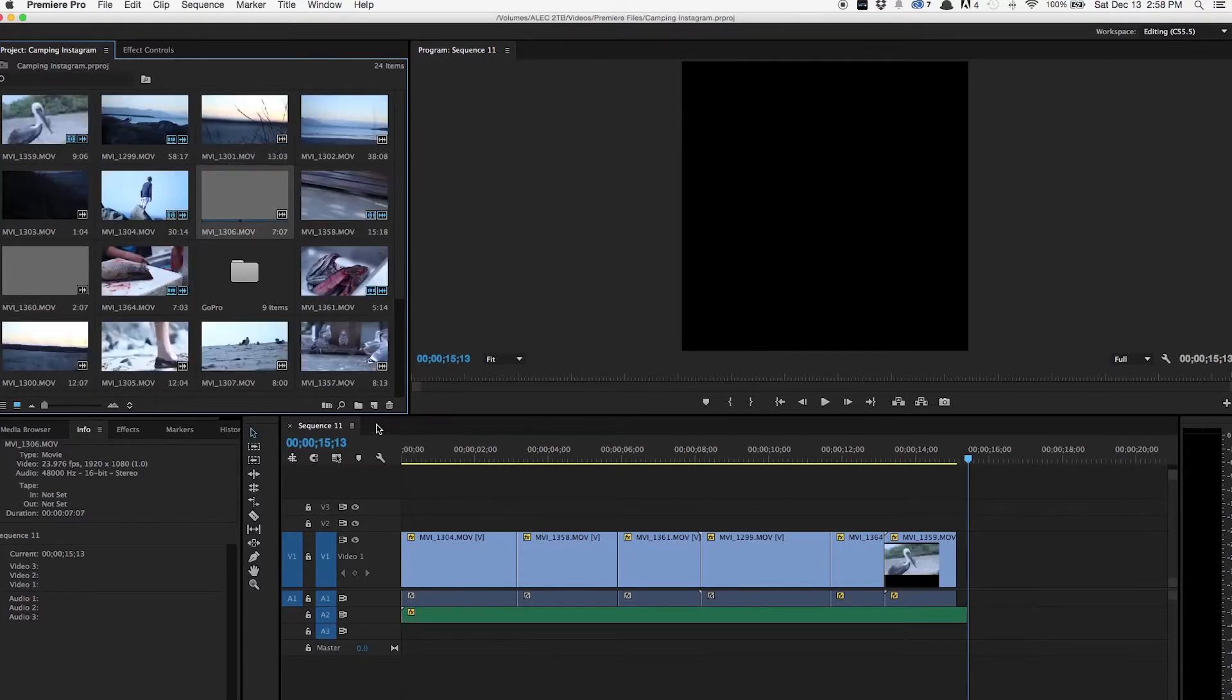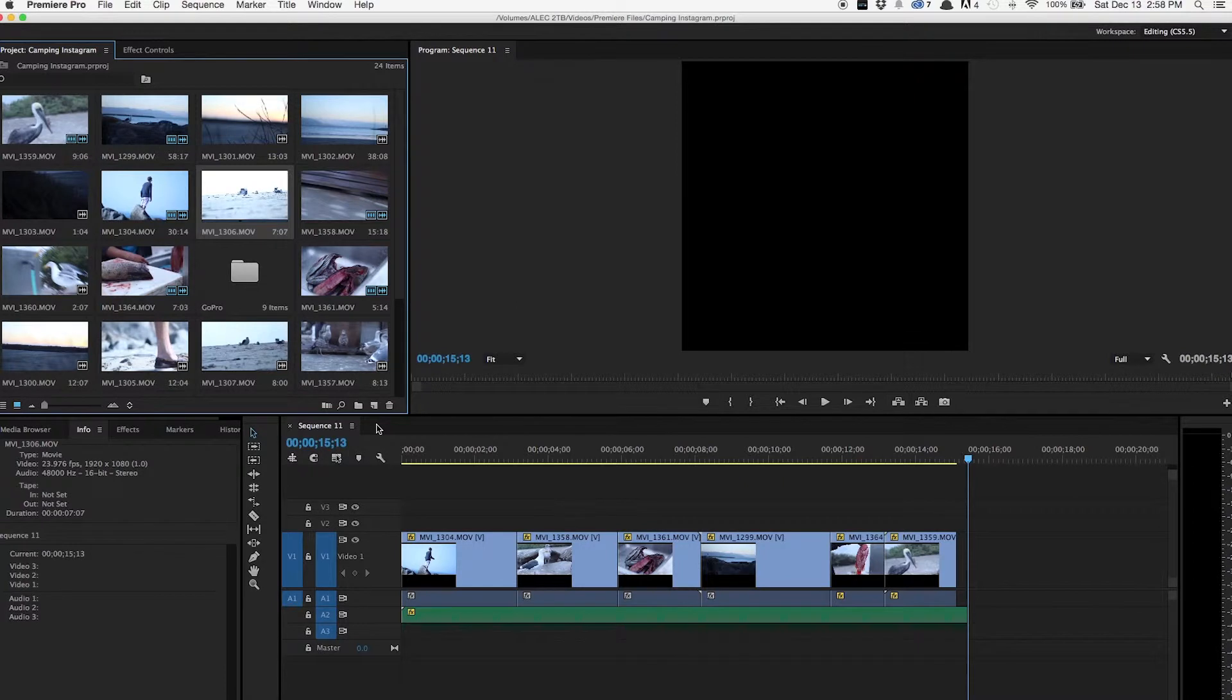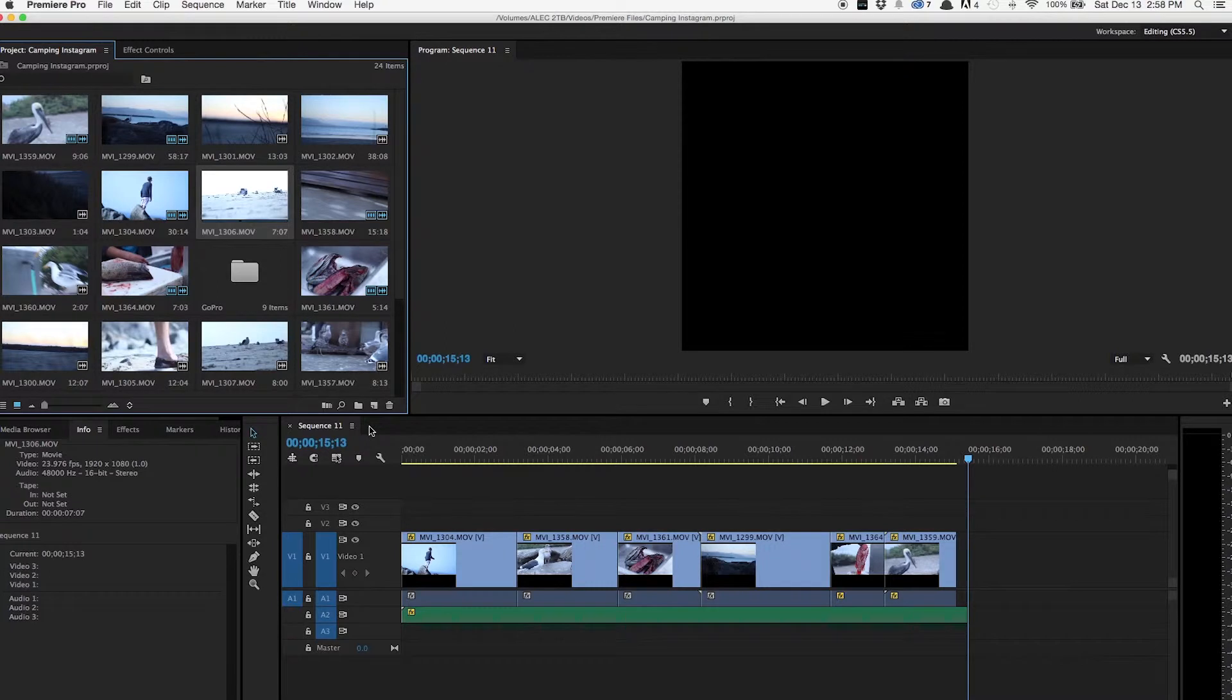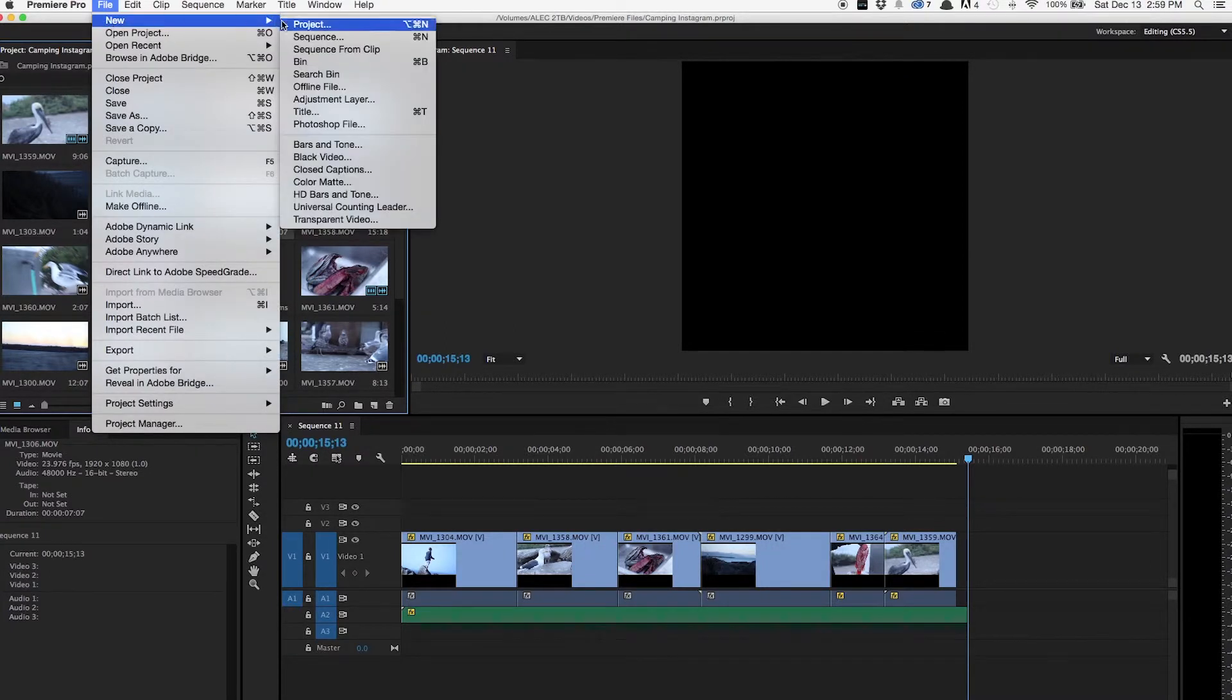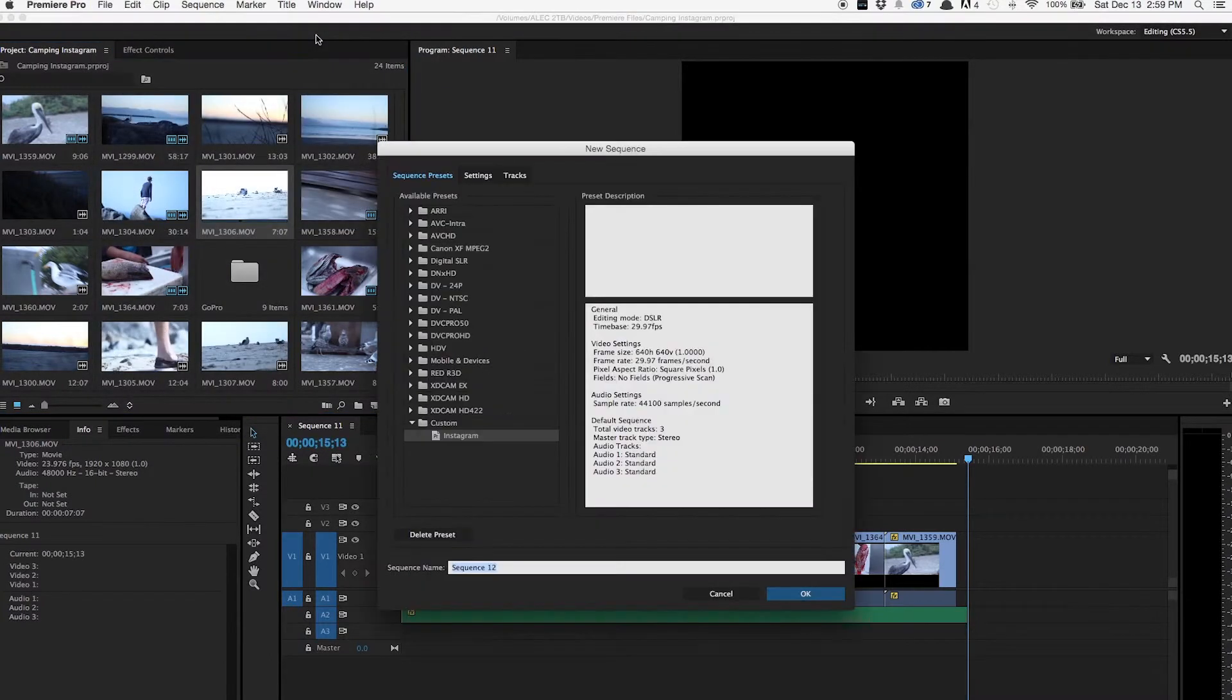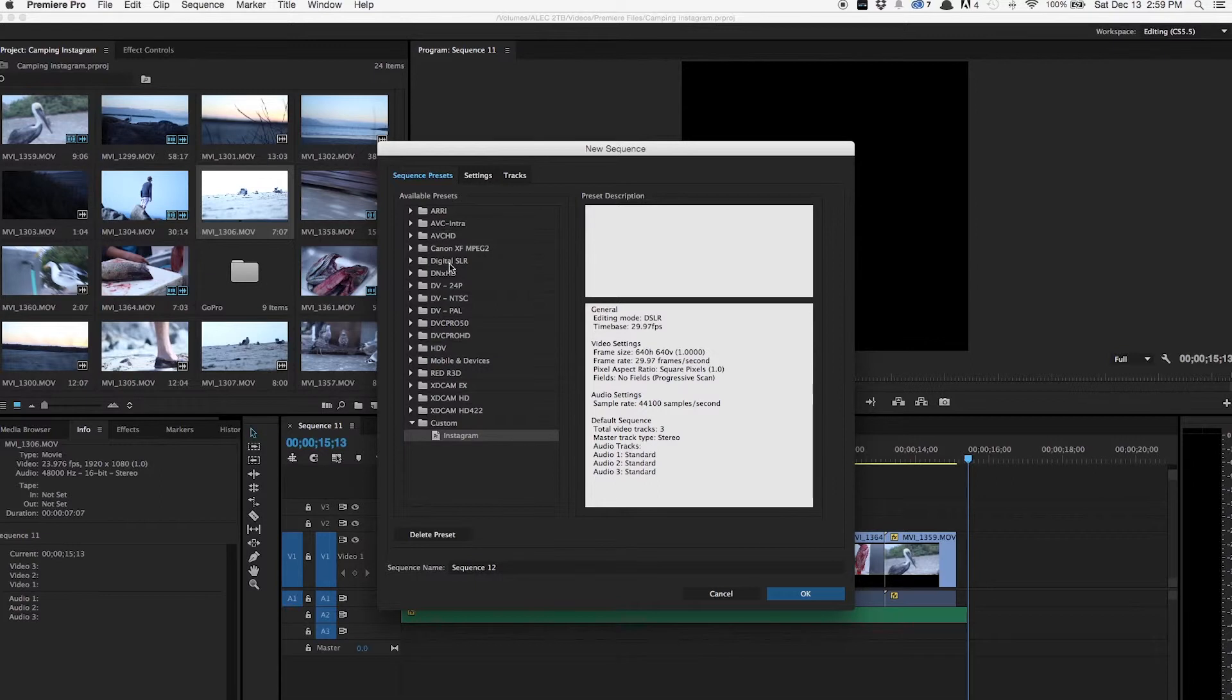So now we're going to create the sequence and this is the part that actually makes it an Instagram video, because an Instagram video is square and we just have to make it that size. So you're going to open a new sequence, or create a new sequence, and that's easy. You go File, New, Sequence. And I have this little preset made of Instagram and here I'm just going to show you how to do that.